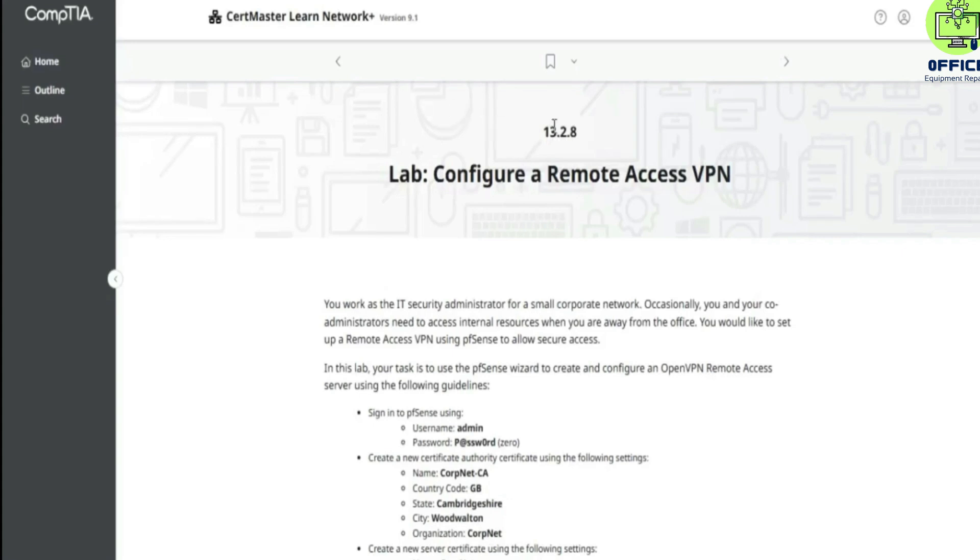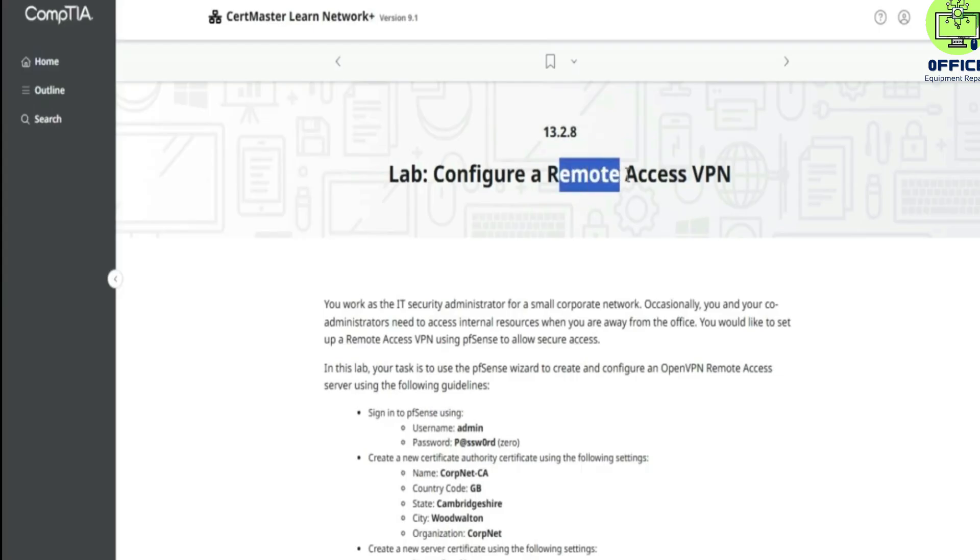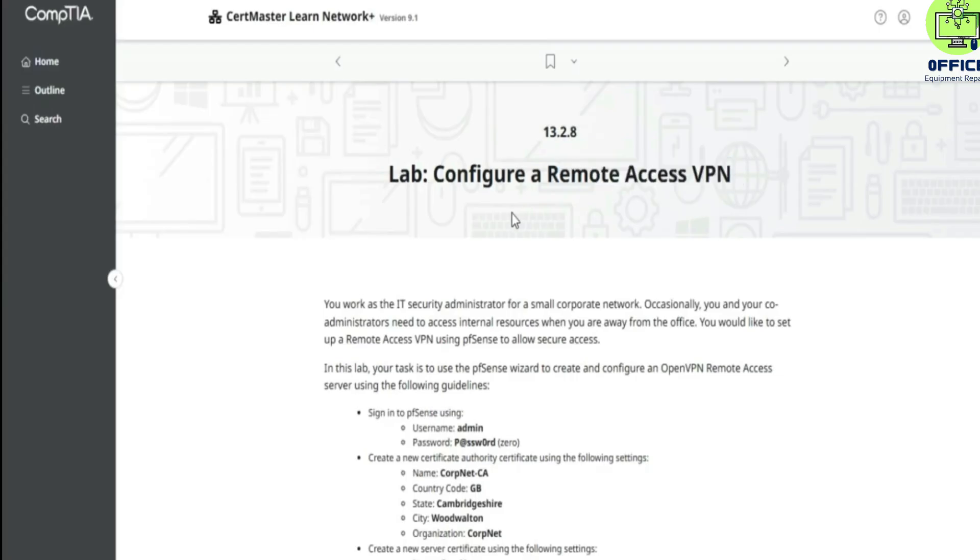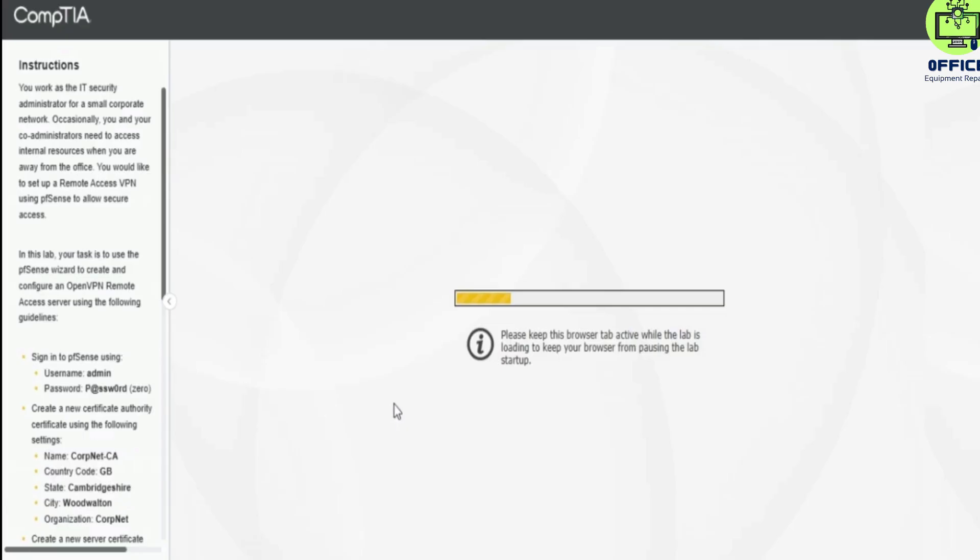Hello, today we look at lab 1.2.8 which is to configure a remote access VPN.